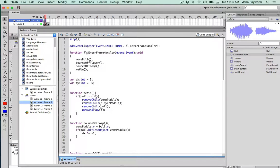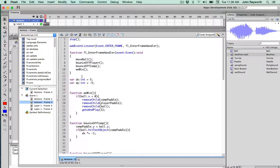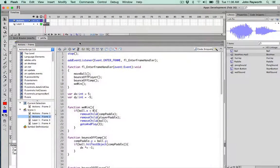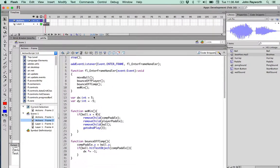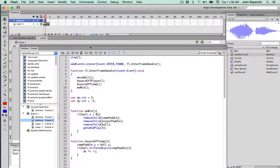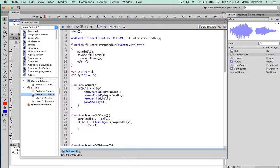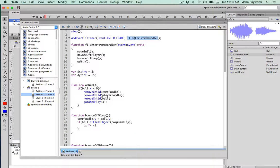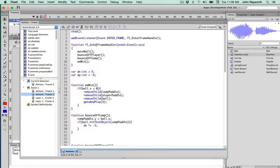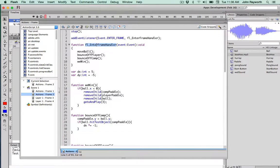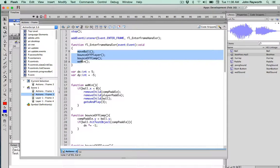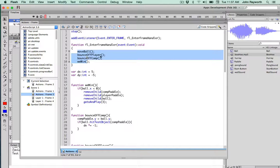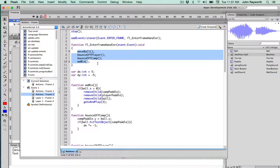As most games for Android or for iOS, it's mainly a bunch of things that are done a bunch of times per second. This is done with a default rate of 24 frames per second. So 24 times per second we will enter a new frame. And when we do, this particular function called fl enter frame handler will be called. So 24 times per second then, the four calls within it will be made. The ball will be called 24 times a second. The bounce off player will be called 24 times per second, and the other two as well.